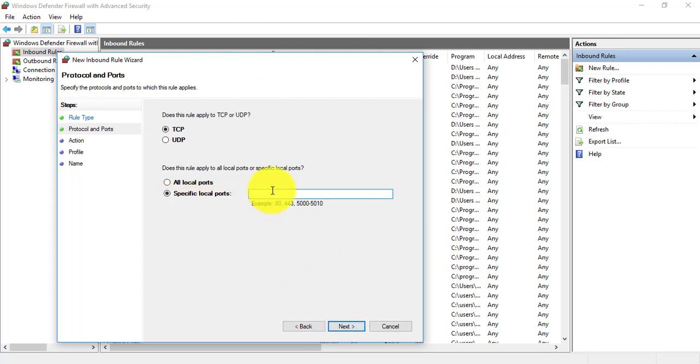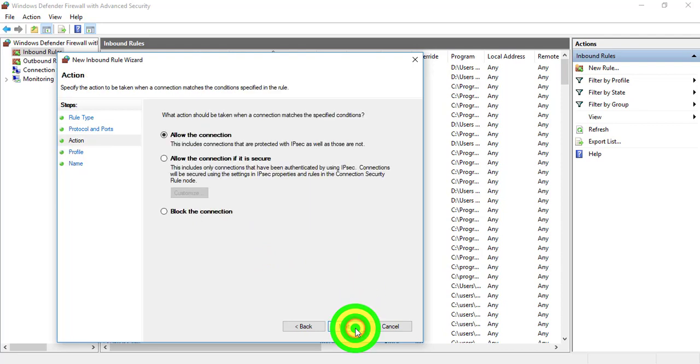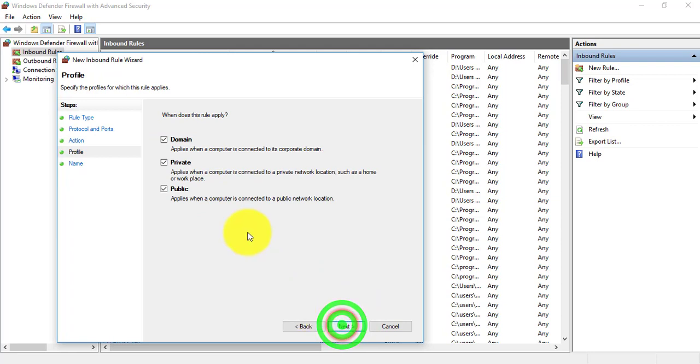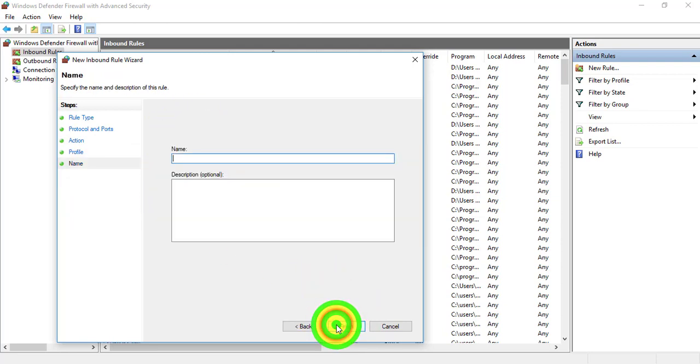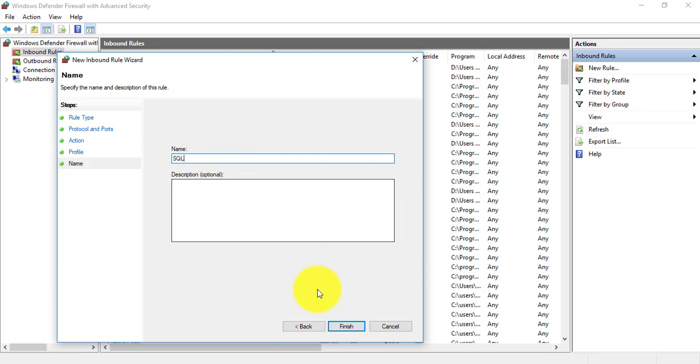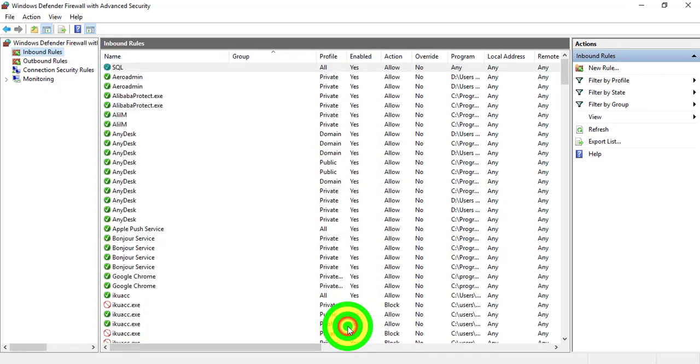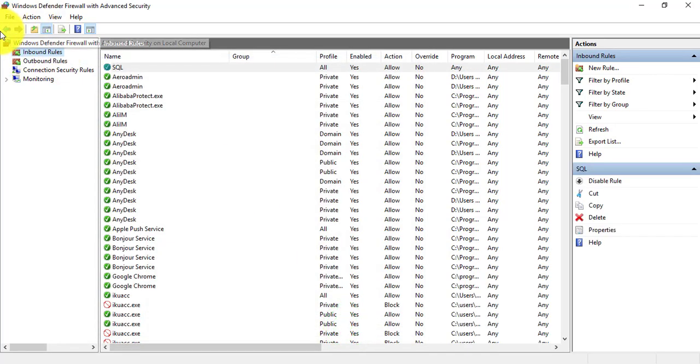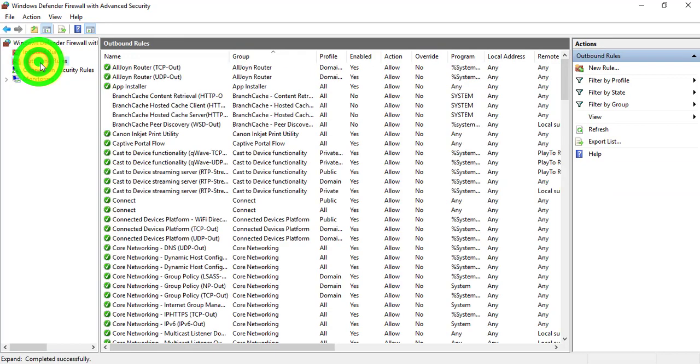Next, allow the connection. Next, all these three tick. Next, just put a name called SQL. Click Finish.